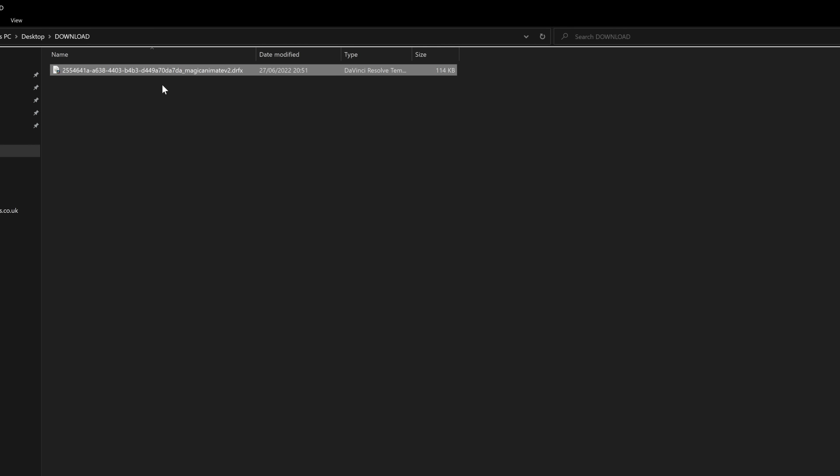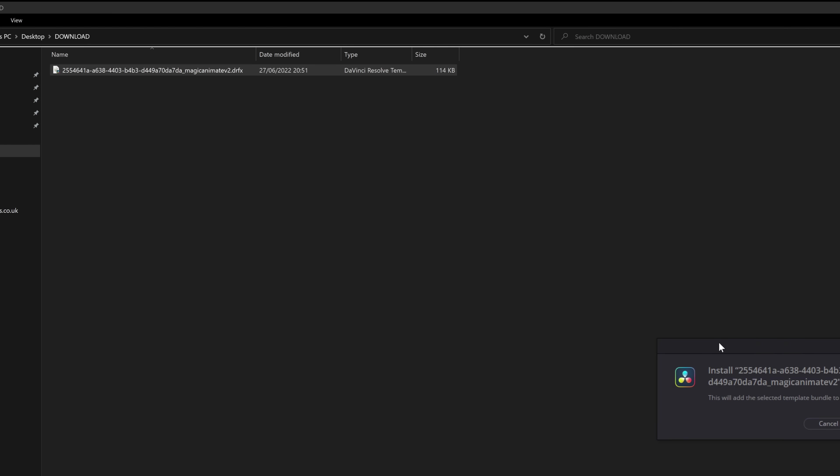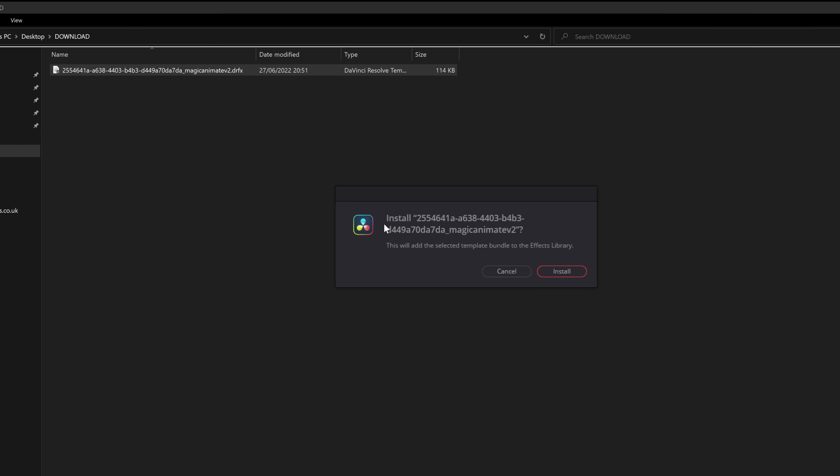Once downloaded, it'll look something like this. Don't worry about the long title name. That's just an oddity of Kofi. And you'll get a DRFX file. Double click on that. DaVinci Resolve will open up and then it'll ask you if you want to install Magic Animate Version 2. Simply install and job done.